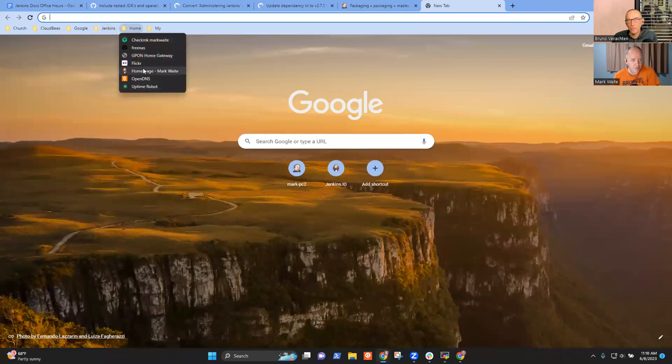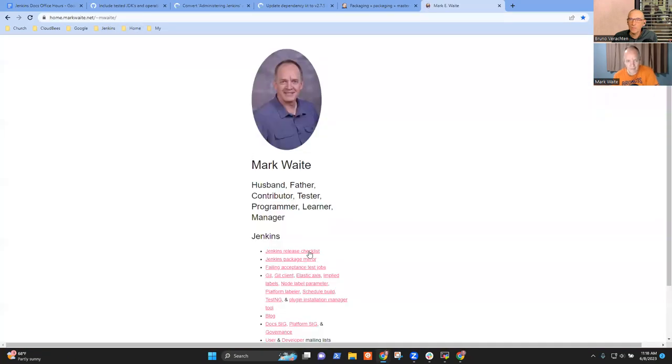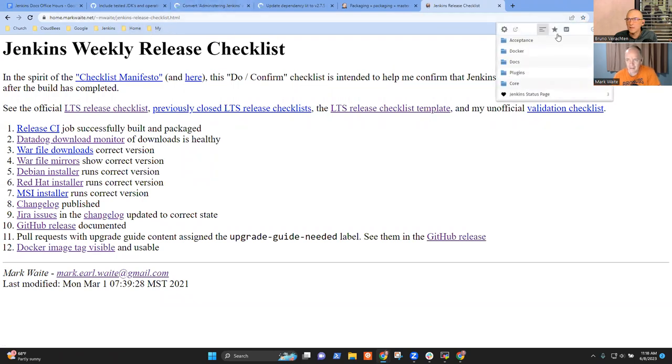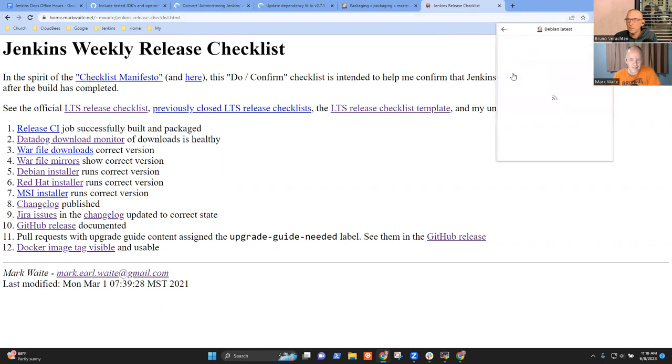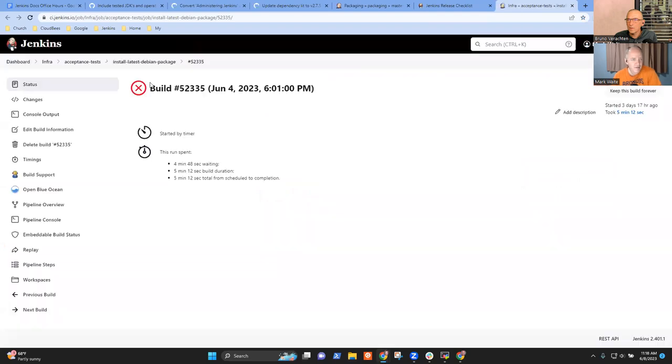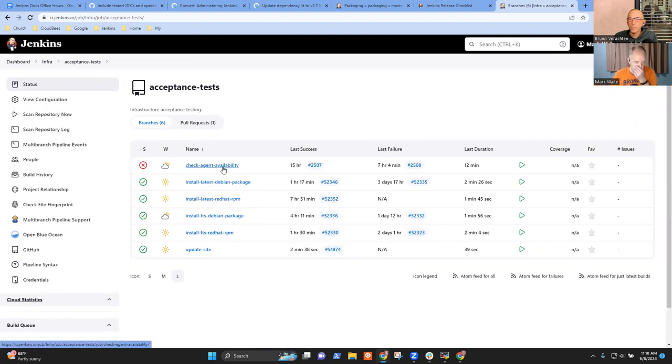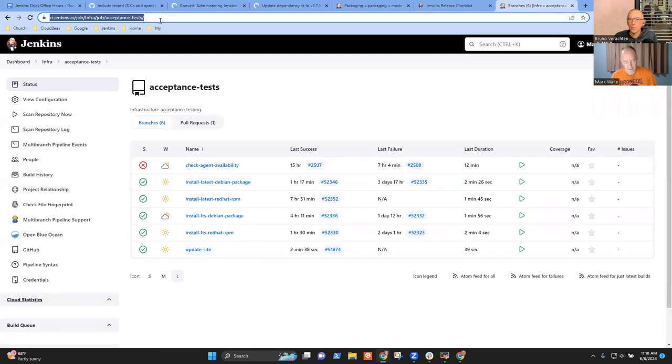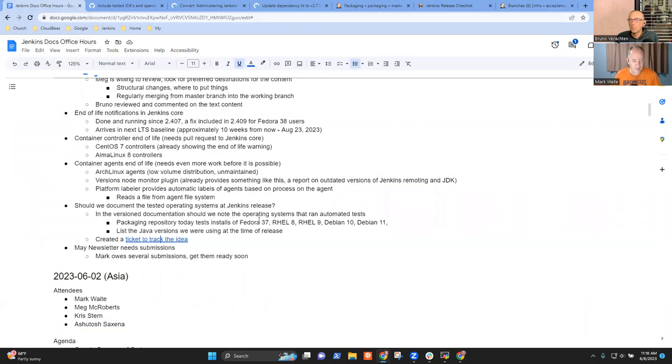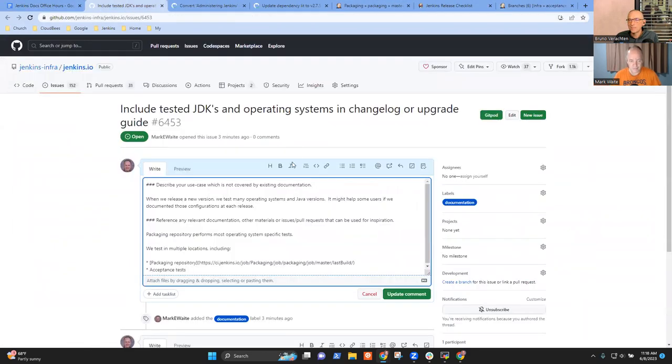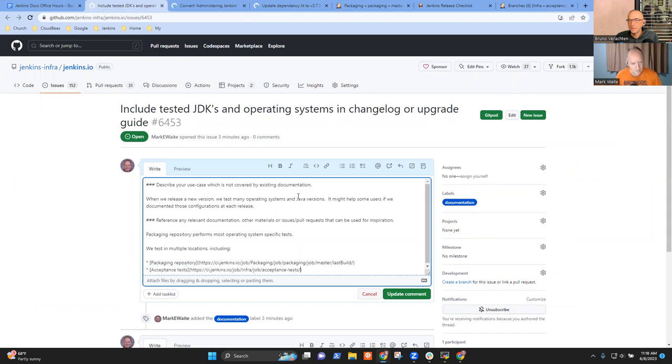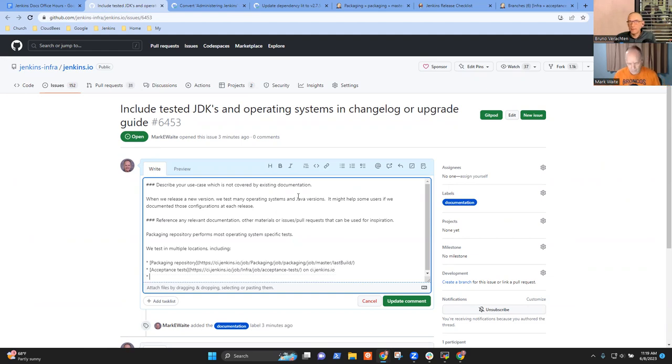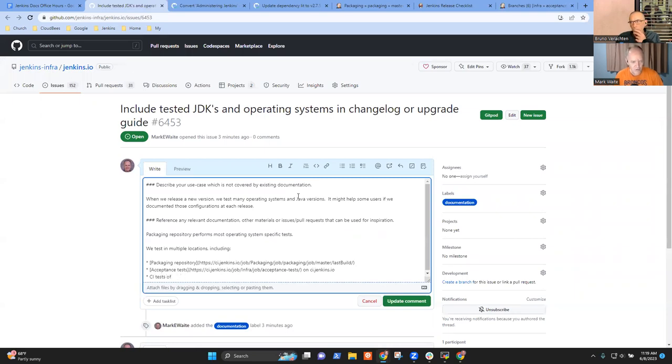The matrix—I say matrix because maybe we are testing on several different CPU architectures for the same Linux distro. Maybe we should have a matrix somewhere that describes this, and we may even discover things that we don't know yet. As another example of places where we do testing, we've got this one right here—the acceptance test.